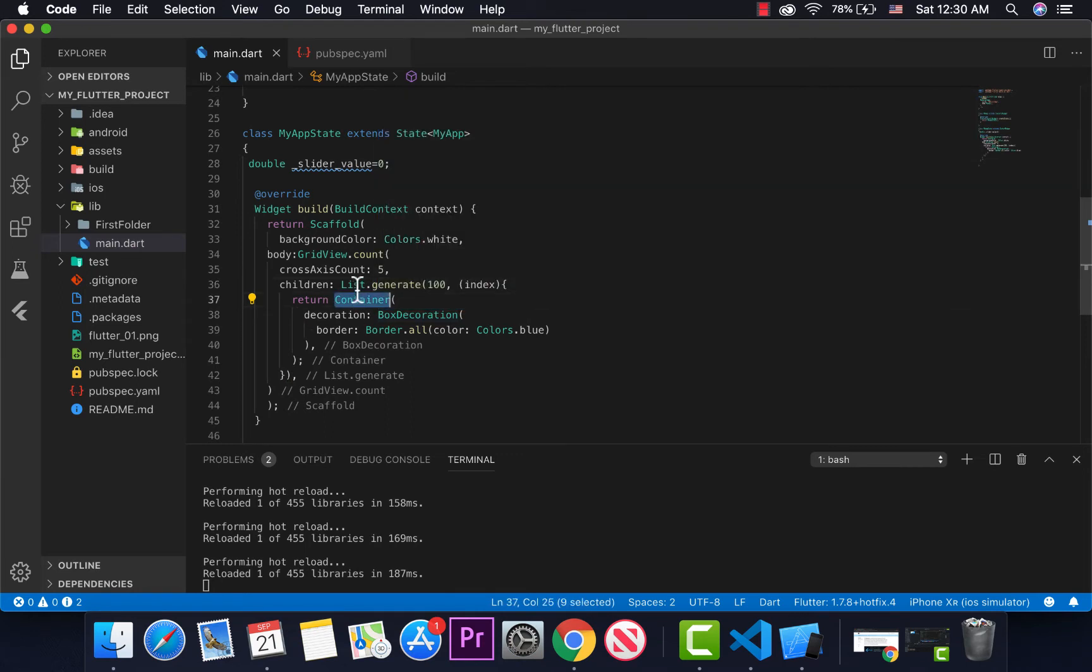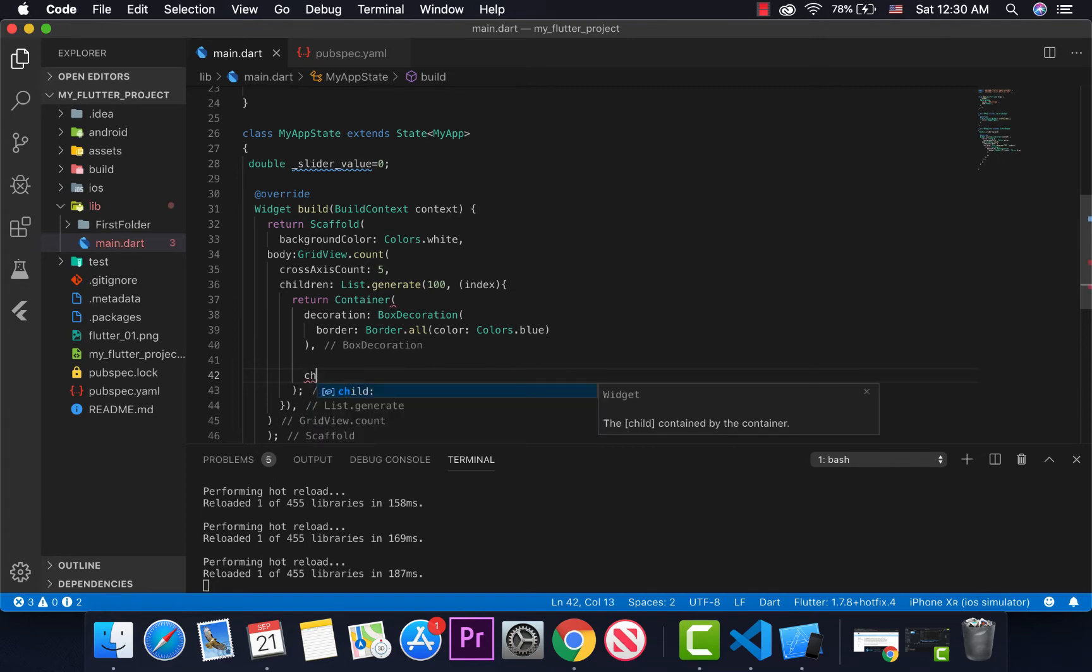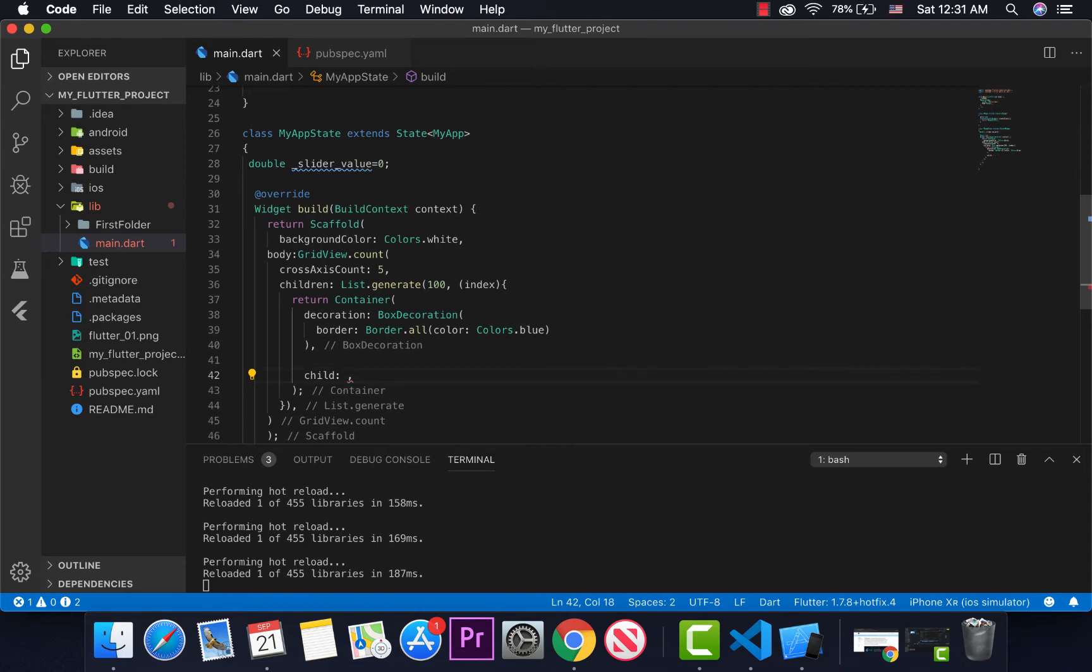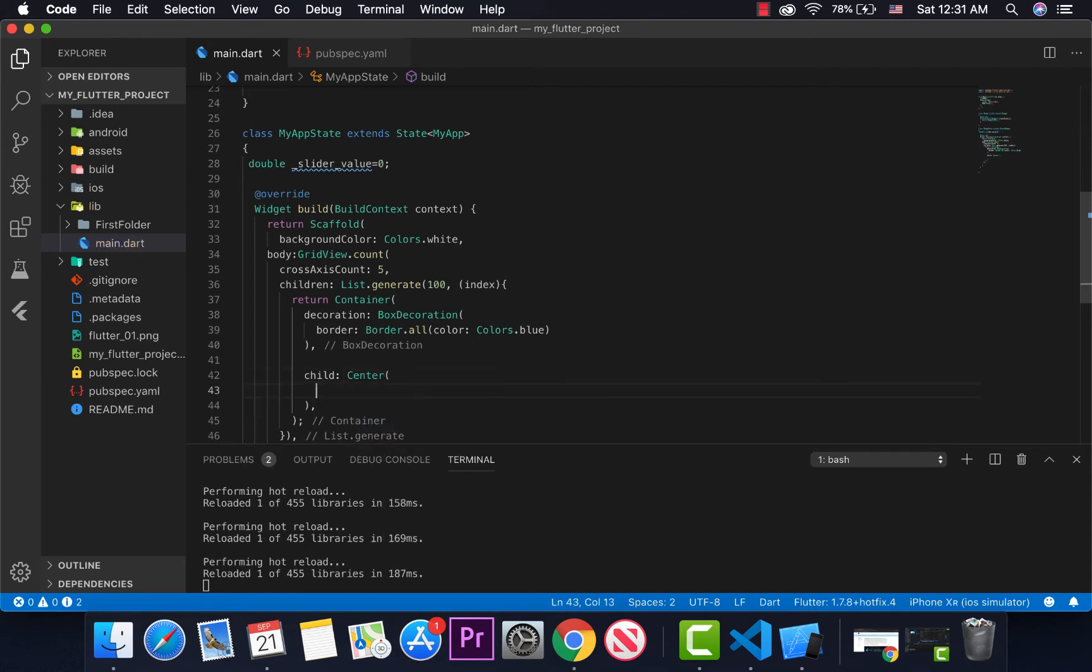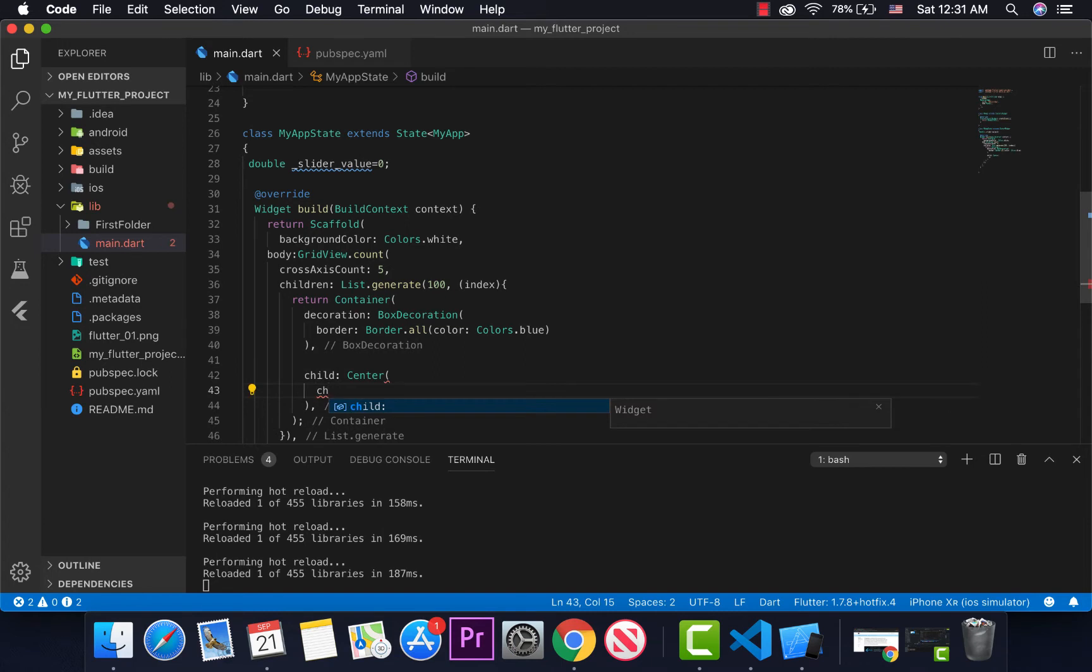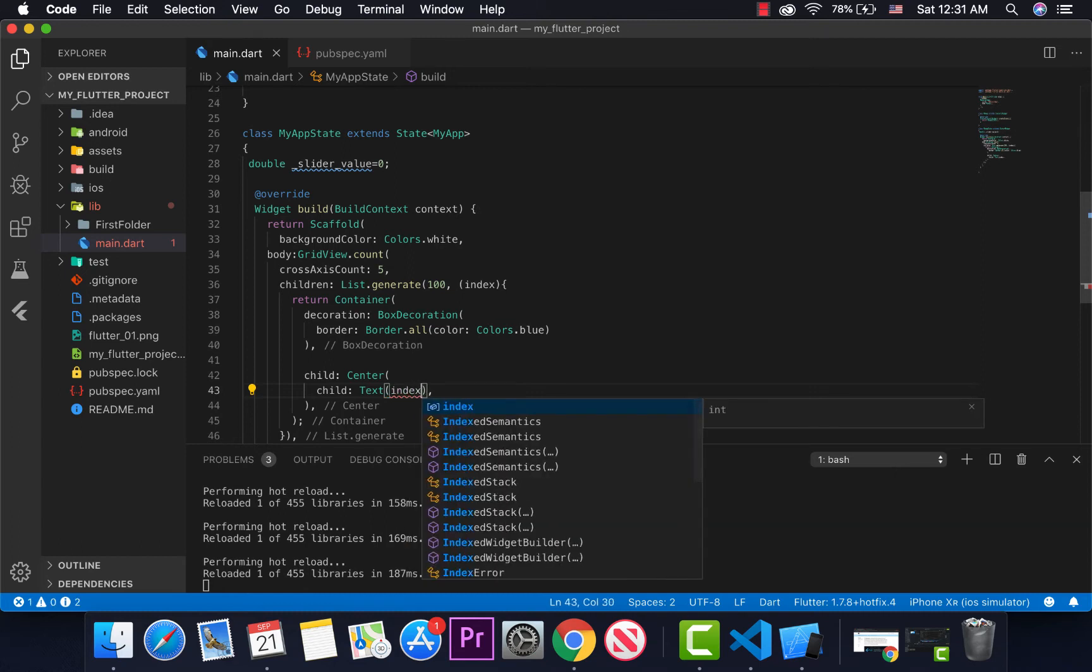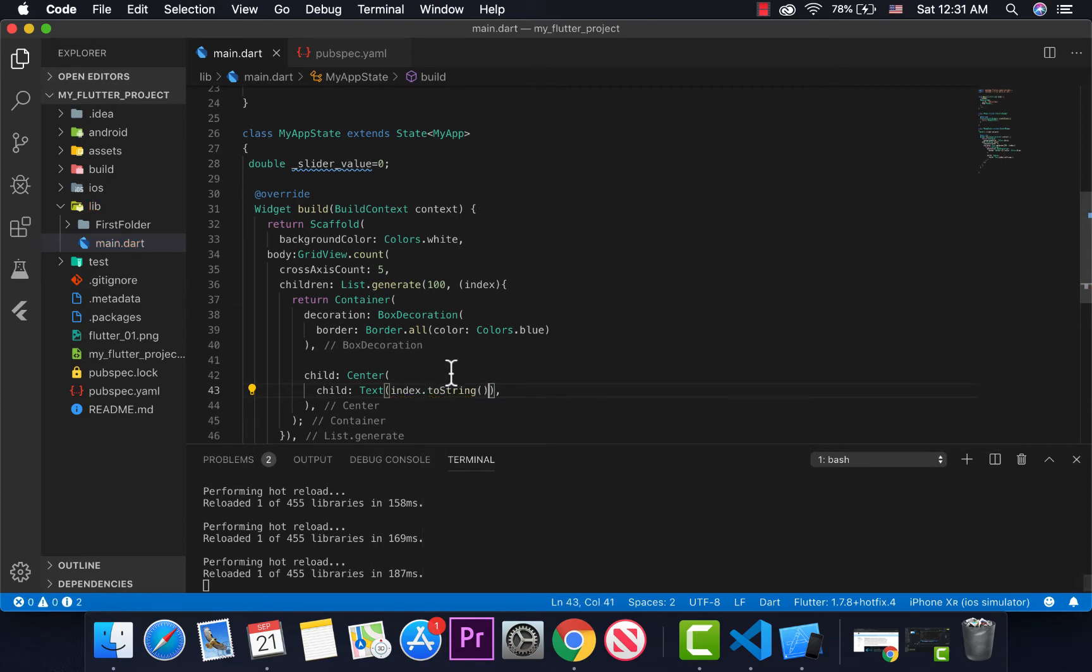List.generate - the container will have a child. The child, I'll put a Center, and the Center will have a Text. The Text is value, the index. I'll print the index.toString().